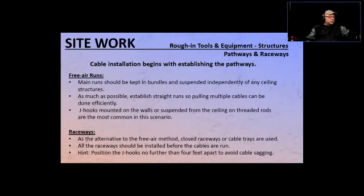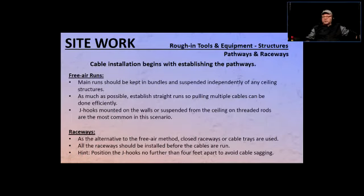As much as possible, establish straight runs so that pulling multiple cables can be done efficiently. If you establish a straight path and have multiple runs to perform, the straighter the path is, the better it's going to be for you. When you strain pulling the wires, the job gets slower and there is a chance that existing wires in the run might get damaged due to friction.